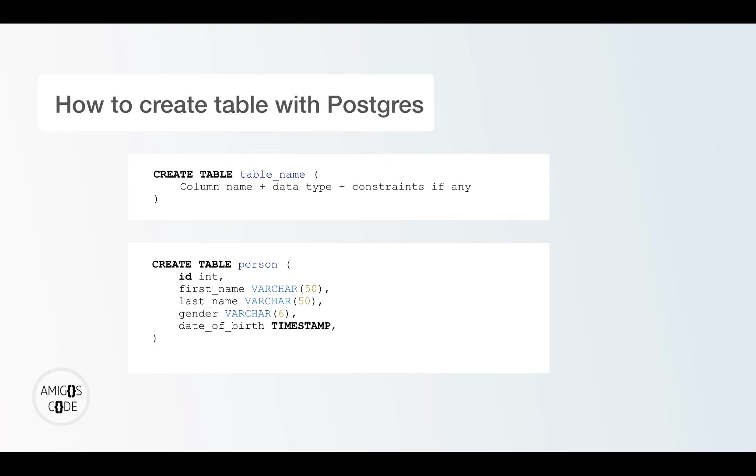And then I have first name, which is Varchar. So Varchar, it's pretty much just characters. And then 50 means that the maximum length that this column called first name can have is 50 characters long, the same for last name.